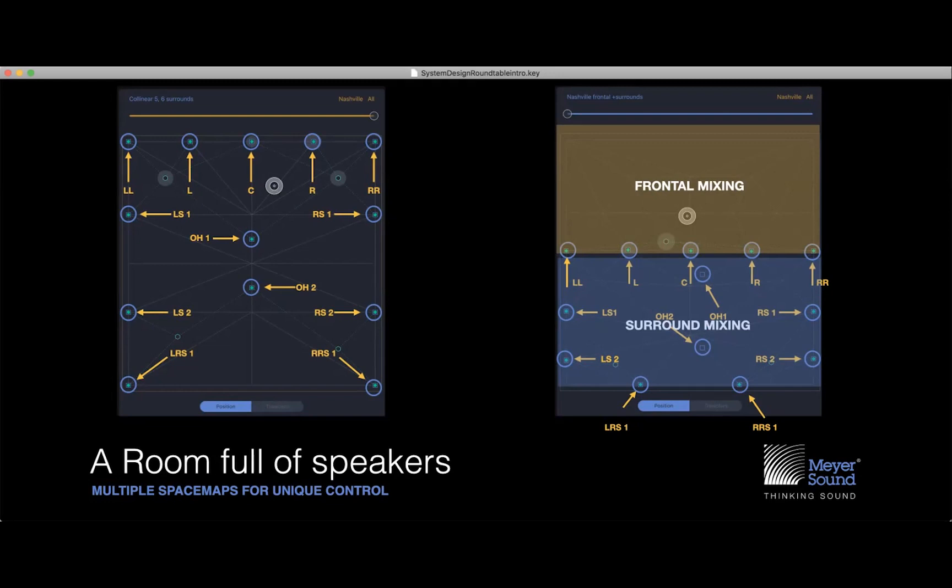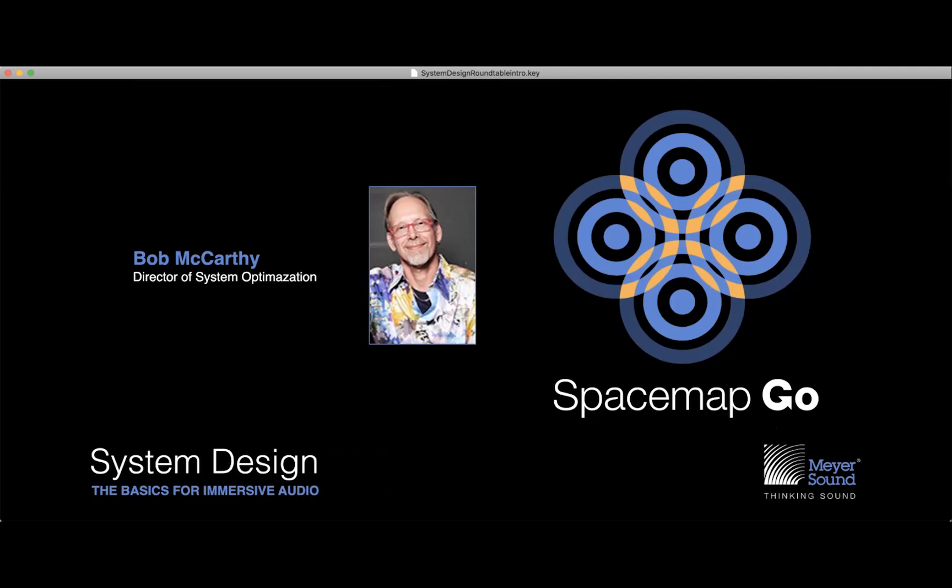Now let's talk about sound system design. Bob McCarthy, Director of System Optimization for Meyer Sound, has come up with an amazing method and guidelines for system design. This is a design approach, not a requirement — just recommendations that we believe can create great results. You're free to use your own approach or take what you like and leave the rest. Bob will go through a basic design and show the underlying concepts behind the design approach.